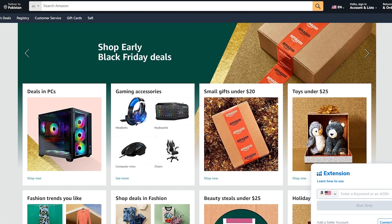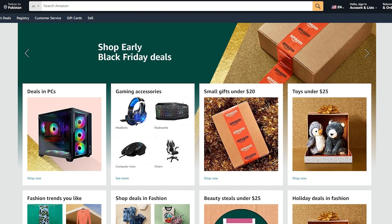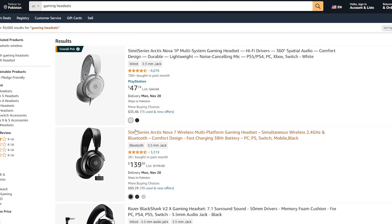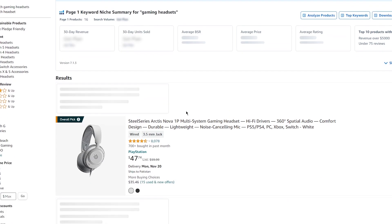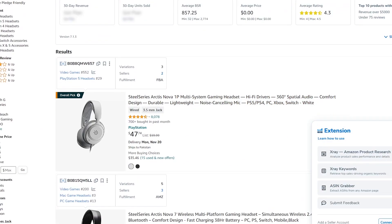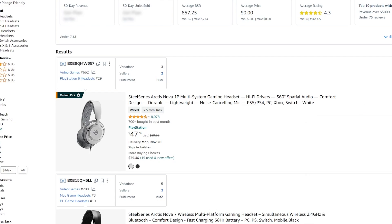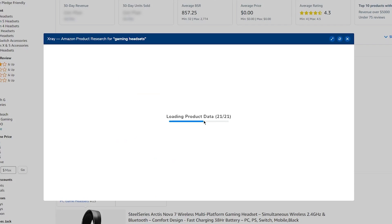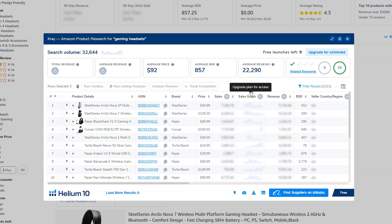Now let me show you how to use the Chrome extension. Go to any product page on Amazon — let's say gaming accessories. Once you're on that page with headsets like SteelSeries Arctic Nova gaming headsets, click on the Helium 10 extension. It brings up a panel where you can connect a seller account, and you have tools like X-Ray for Amazon product research, X-Ray Keywords, and more.